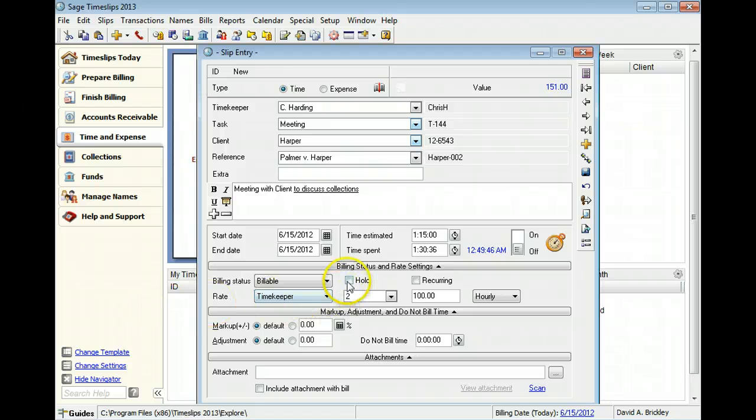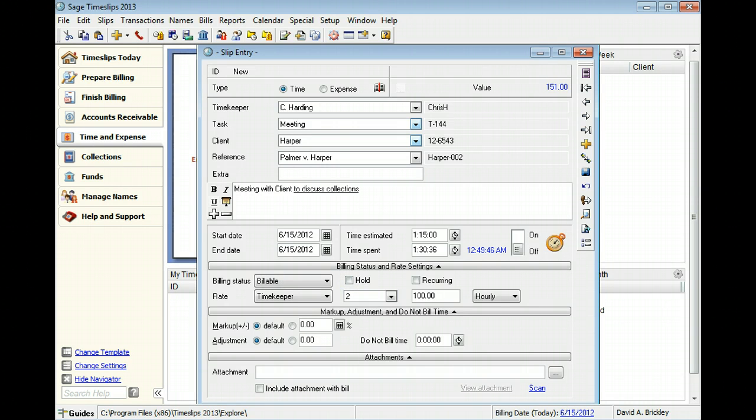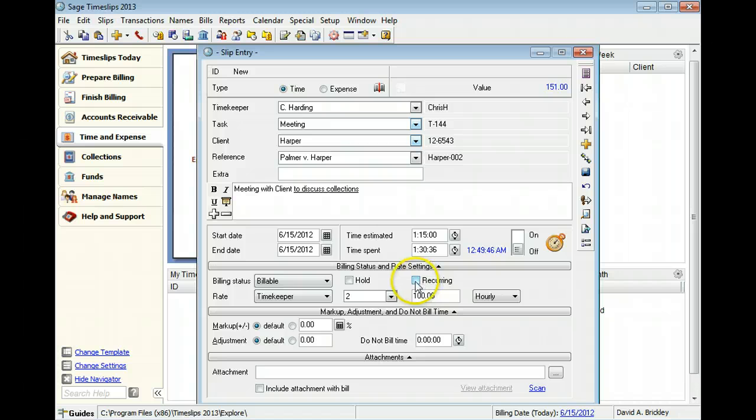If needed, you can hold the slip for a future billing. You can also set the charge to recur on each bill for the client.